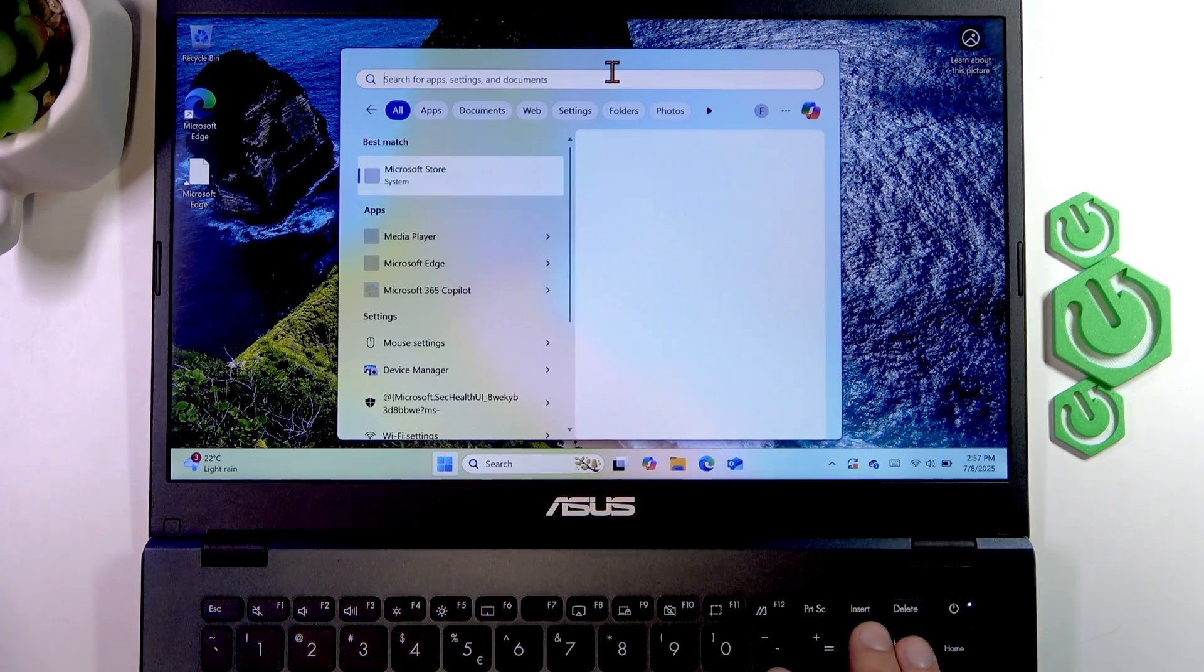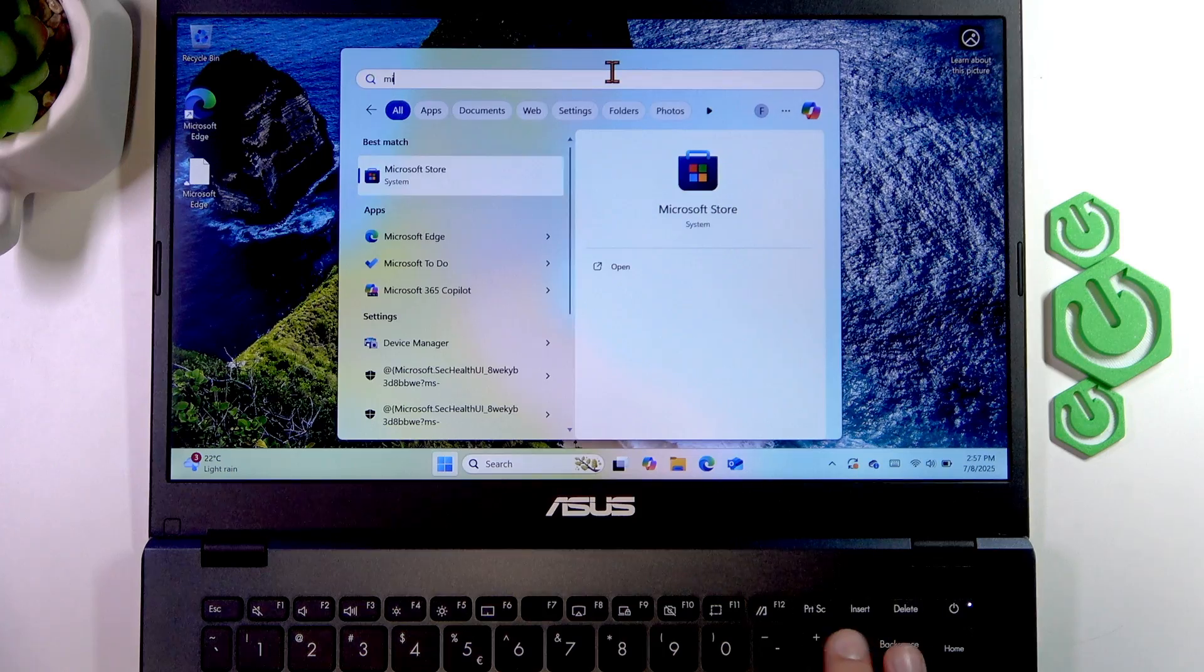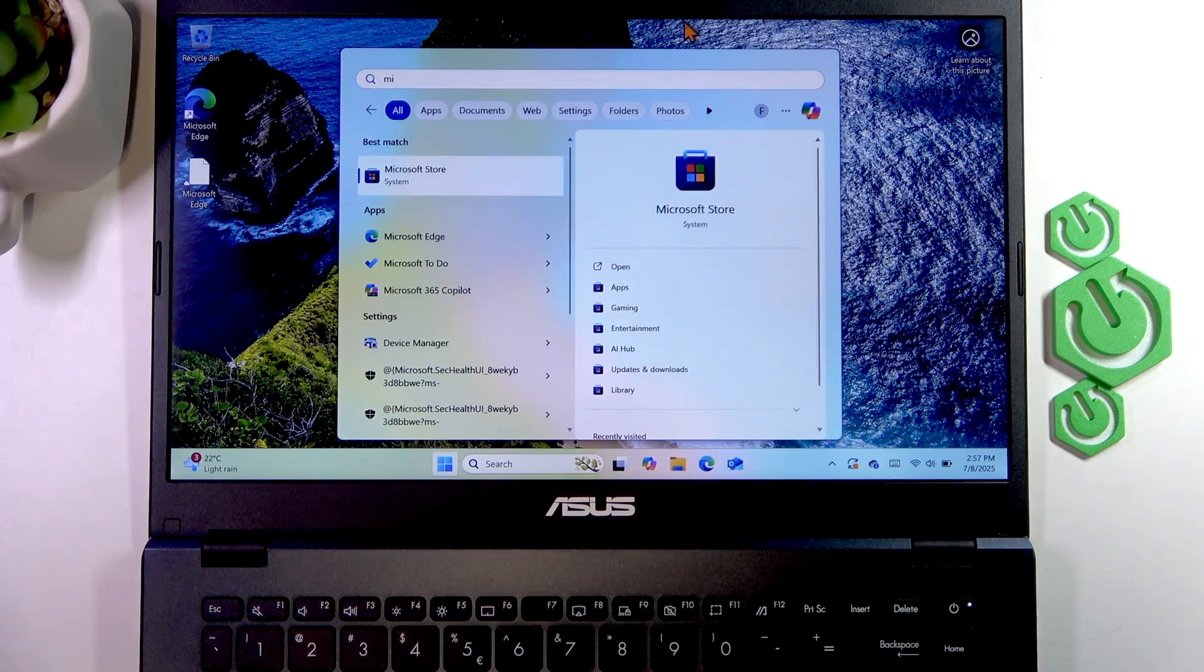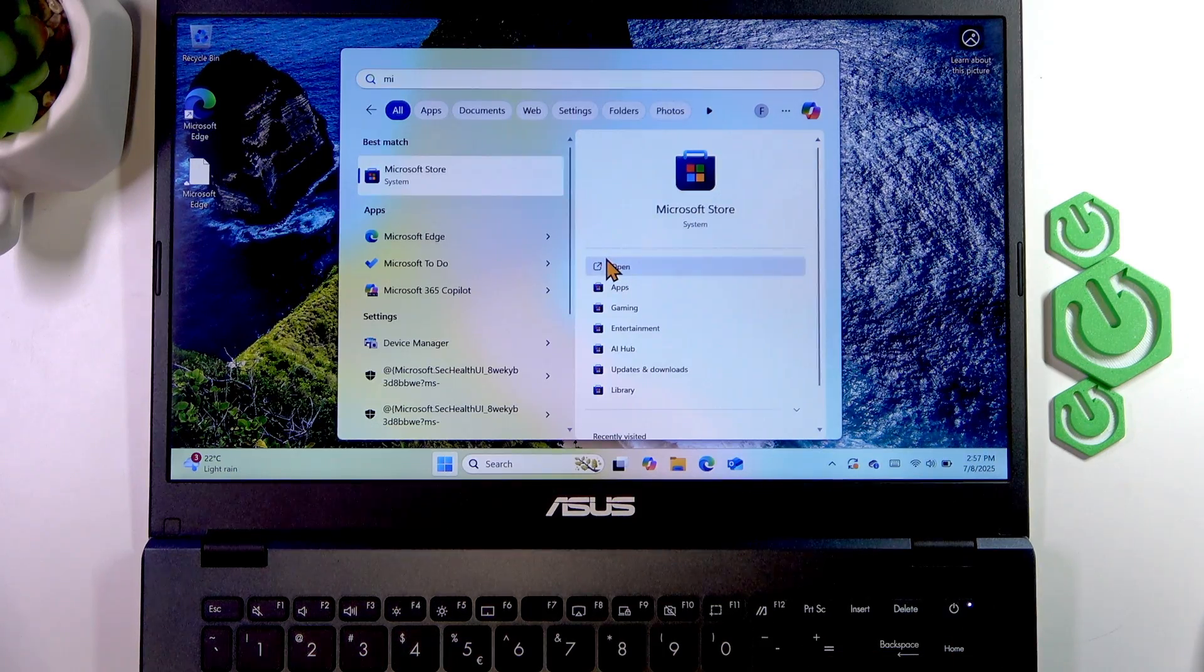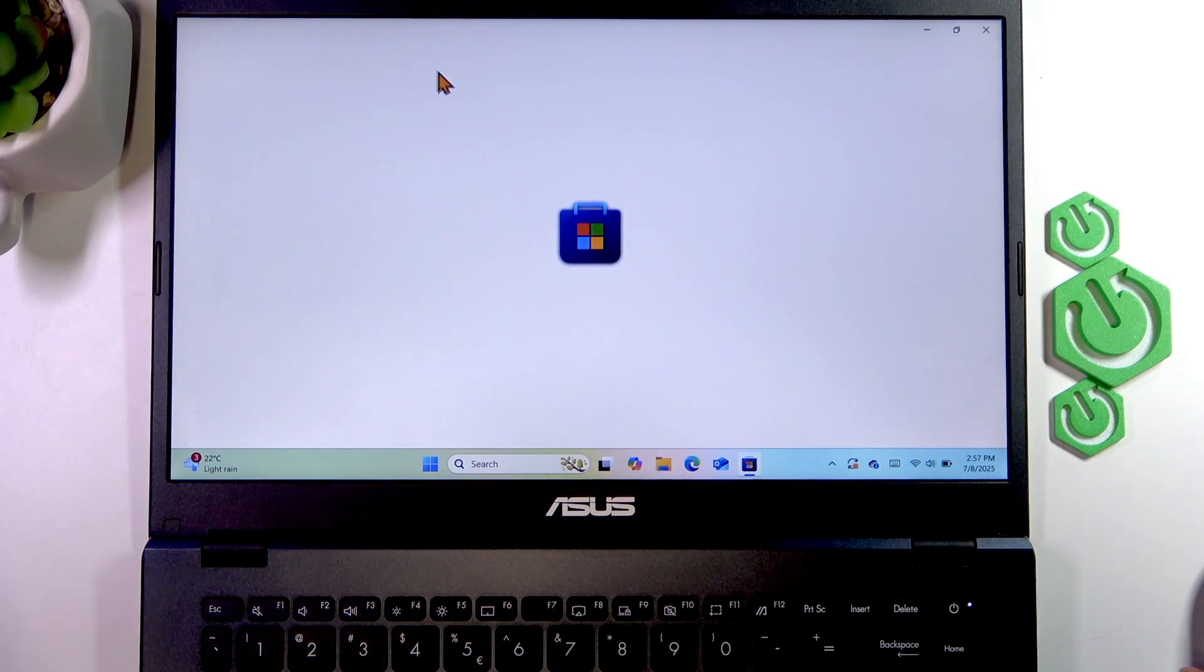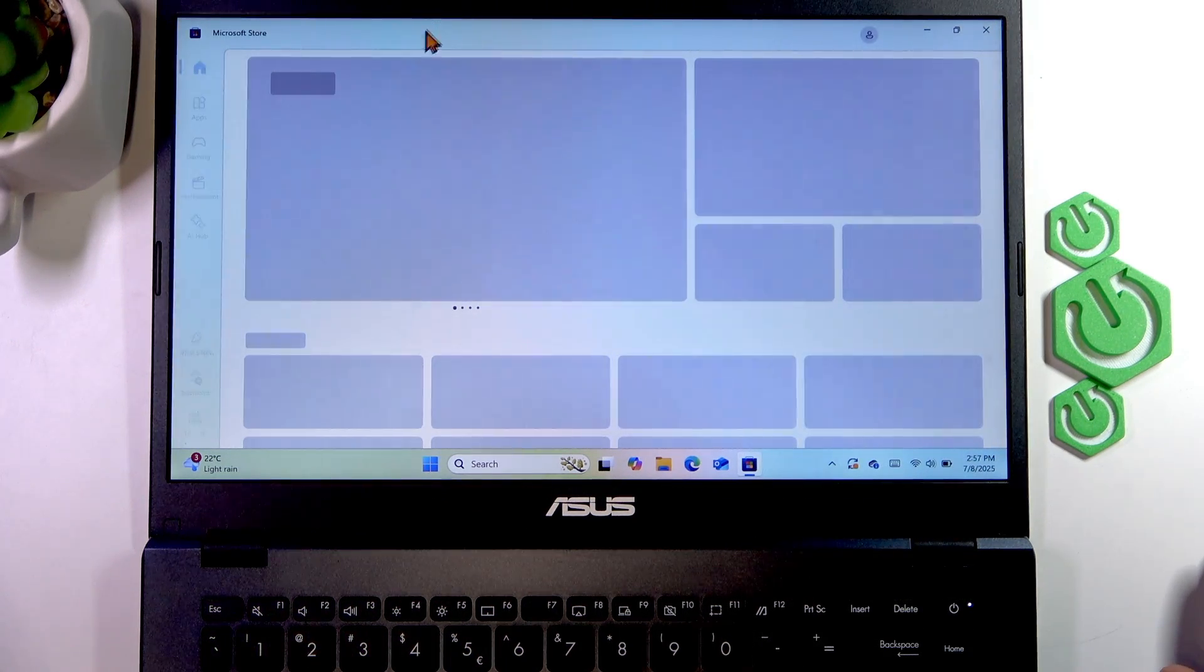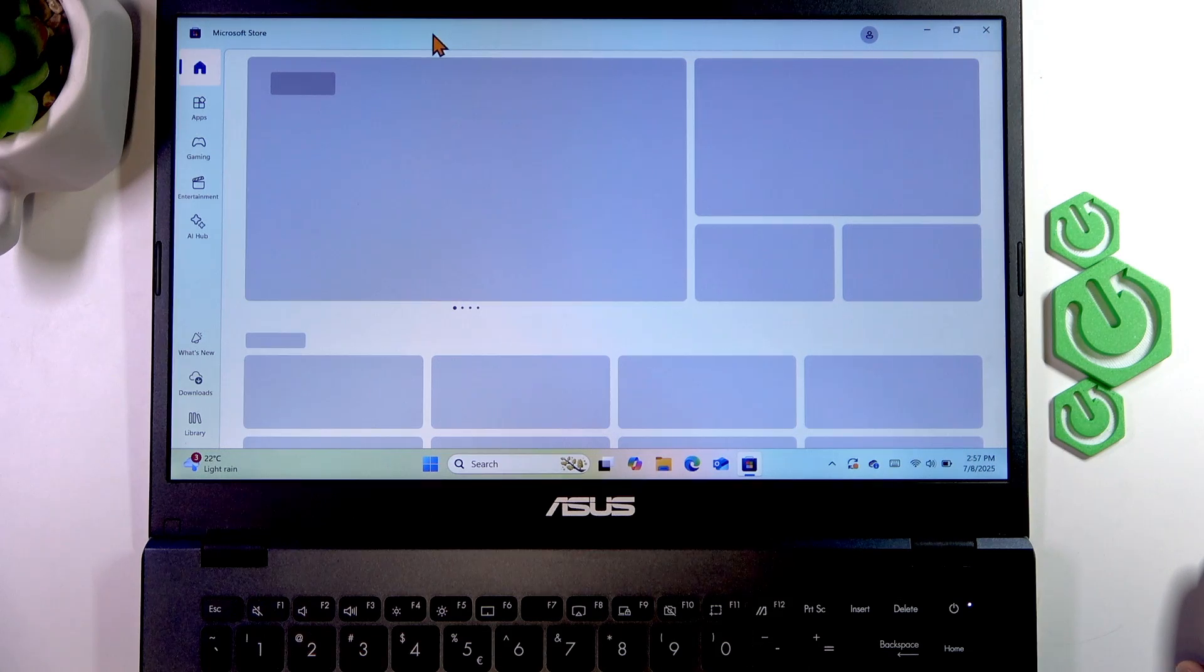Go to the Microsoft Store and search for the MyASUS application in the Microsoft Store.